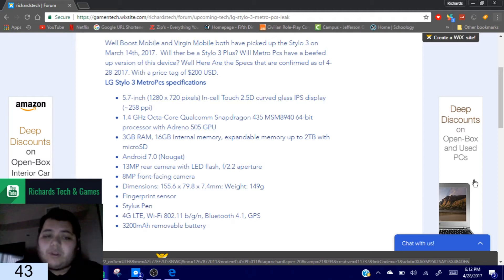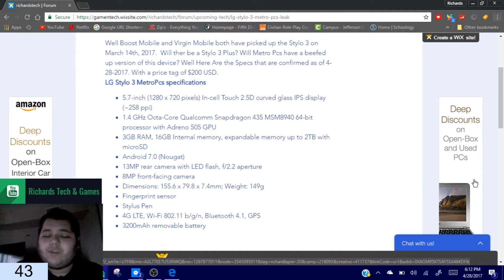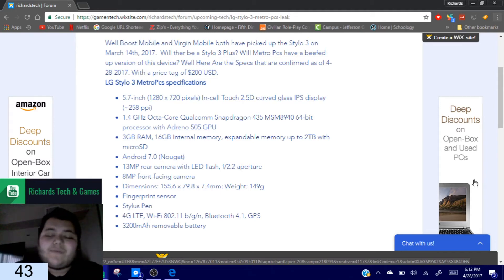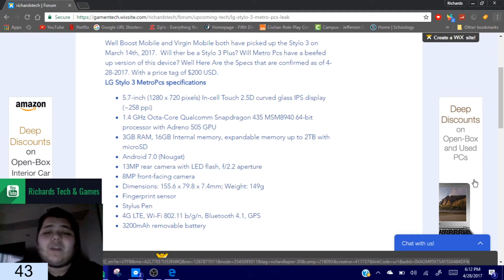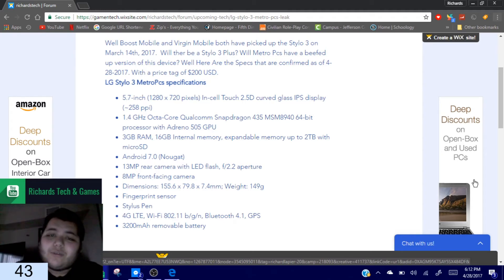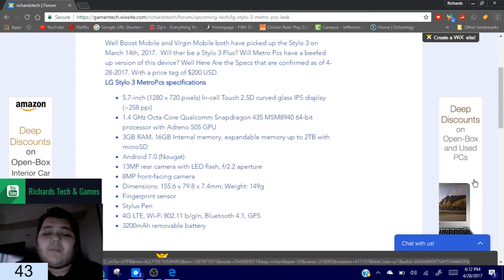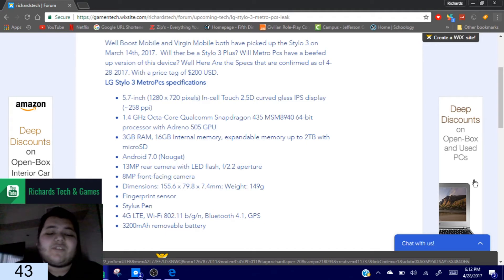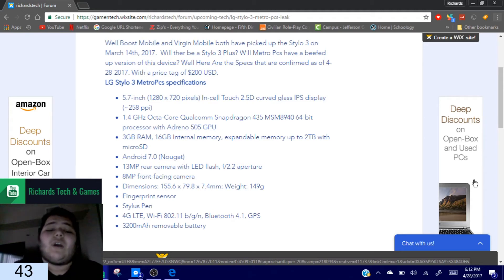The only main differences that are noticeable is 3 gigabytes of RAM and an 8 megapixel front-facing camera. Now this makes for really good selfies, faster processing speeds for loading stuff. The RAM obviously, 3 gigabytes, that's a gigabyte above the Stylo 2 and the Stylo 3. It has the same 16 gigabytes of memory, 2 terabyte micro SD card, Android 7.0 Nougat, fingerprint sensor, 3200 milliamp battery, and the 1.4 gigahertz octa-core Qualcomm Snapdragon 435 64-bit, Adreno 505 GPU.